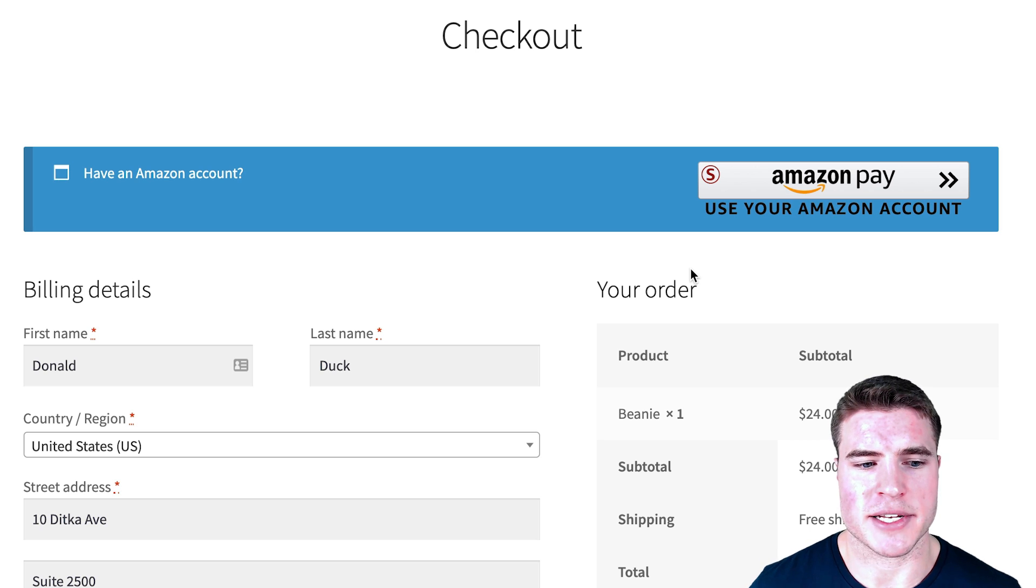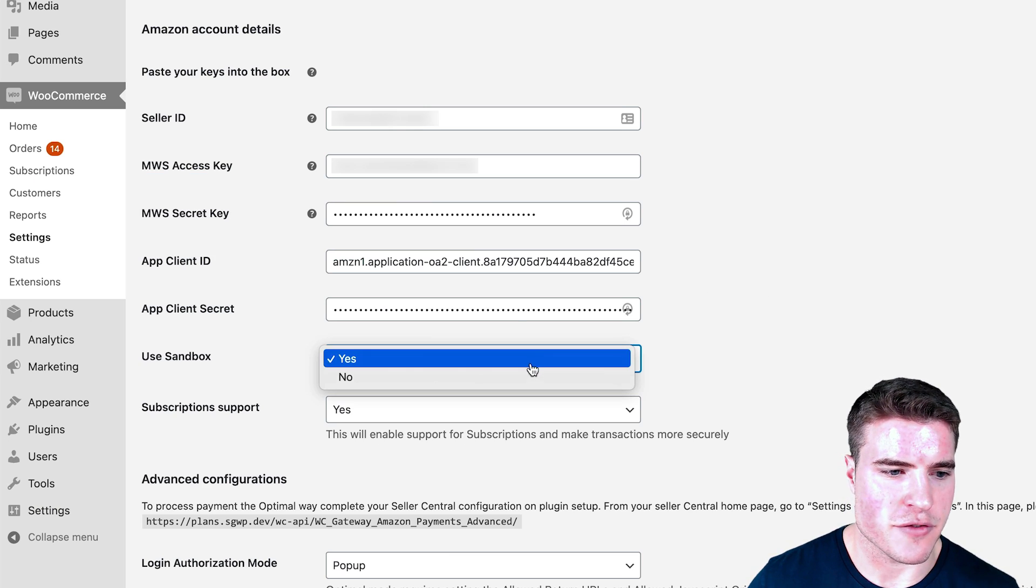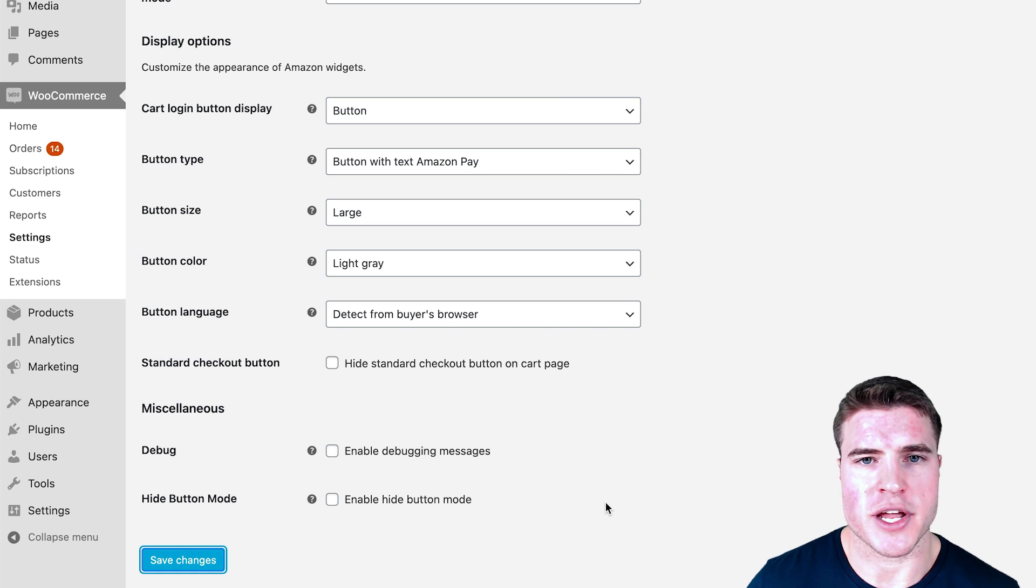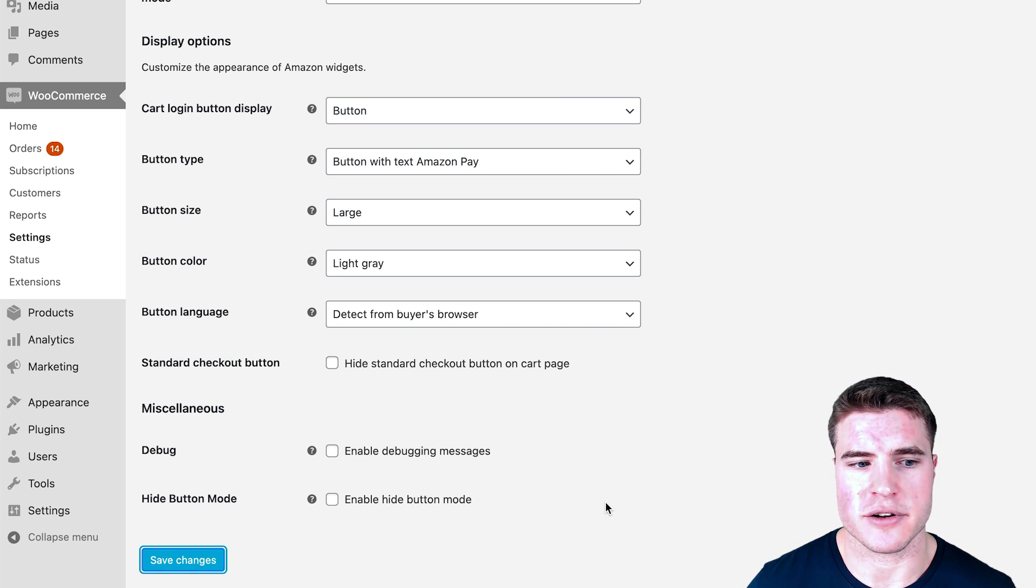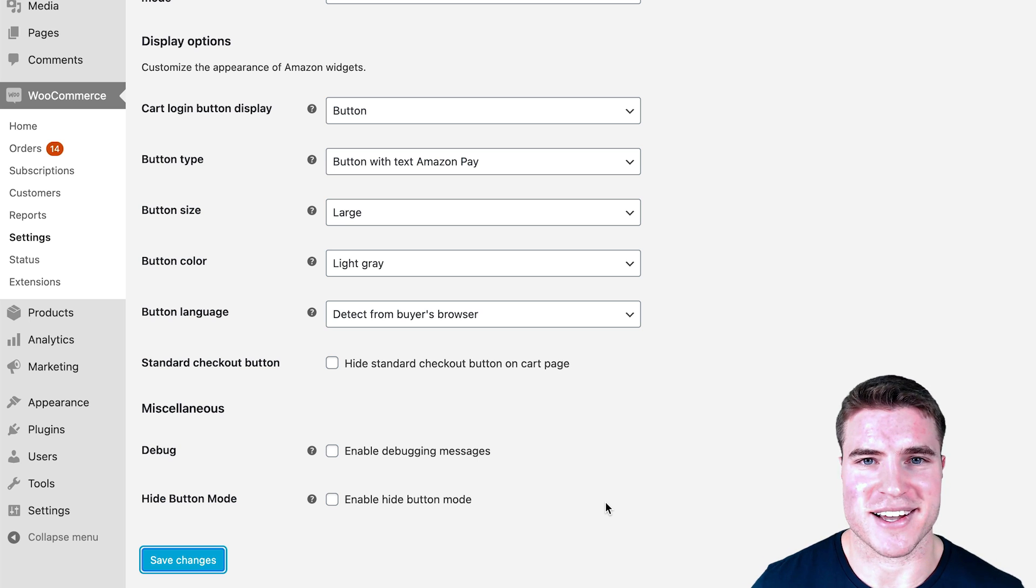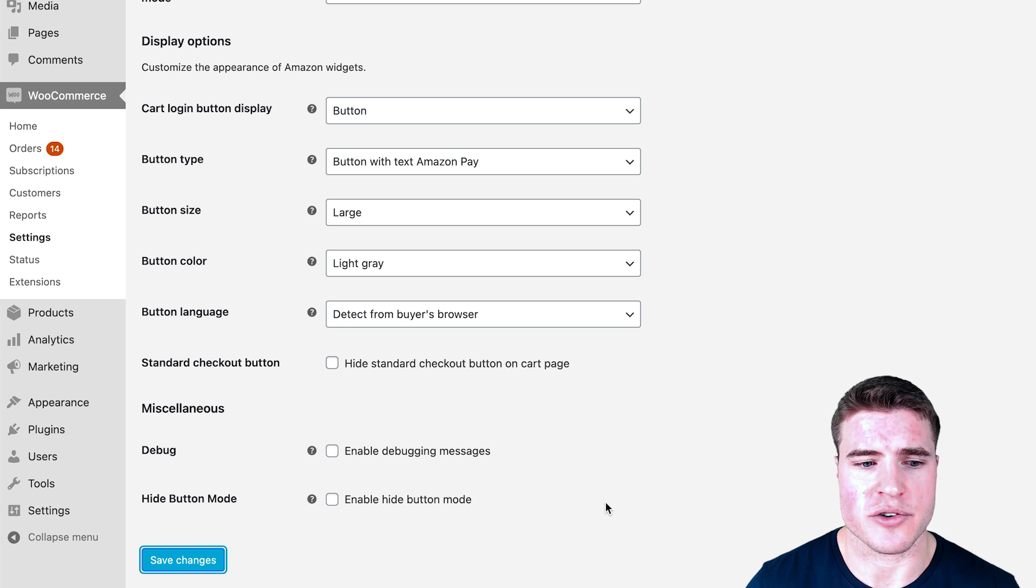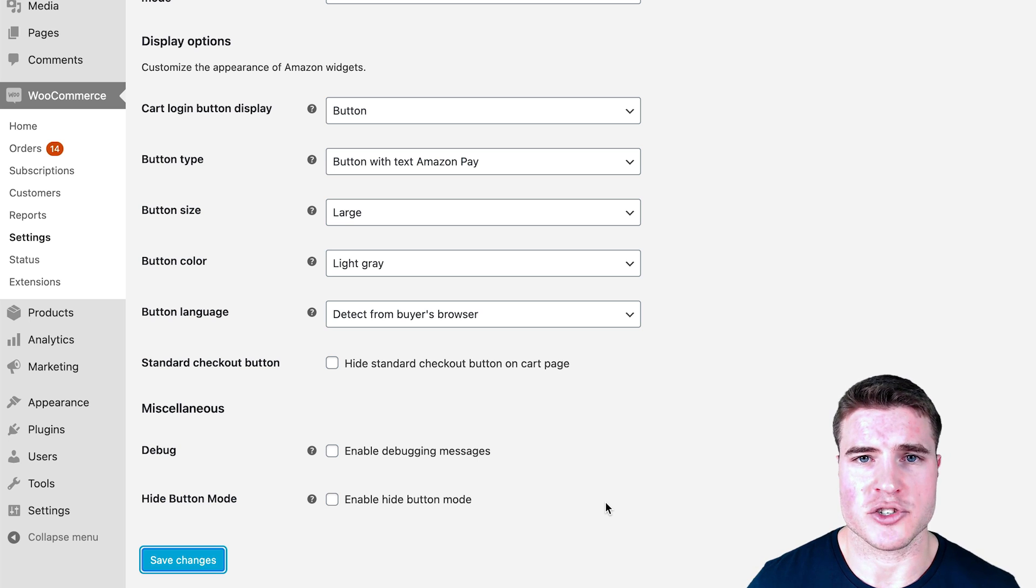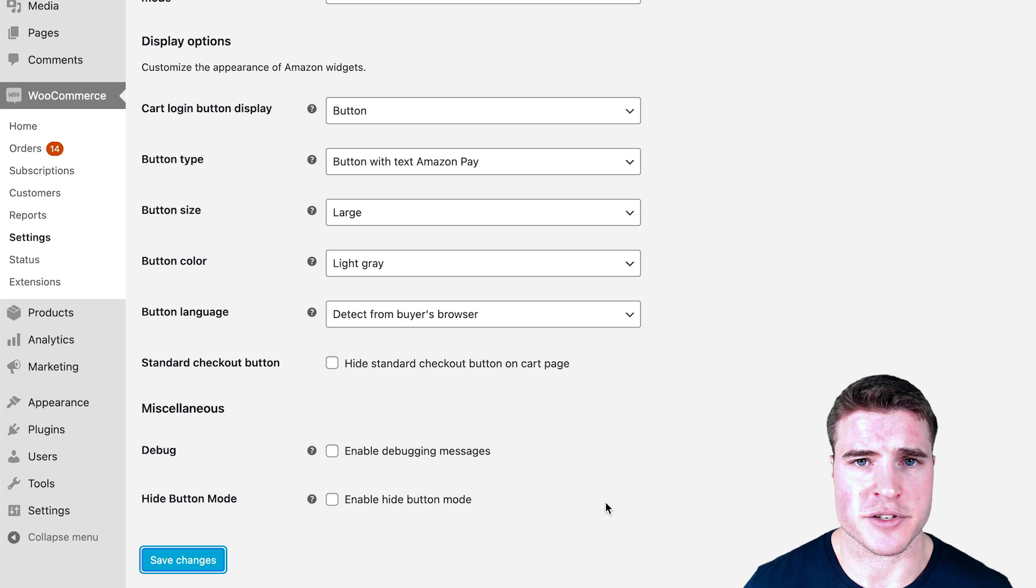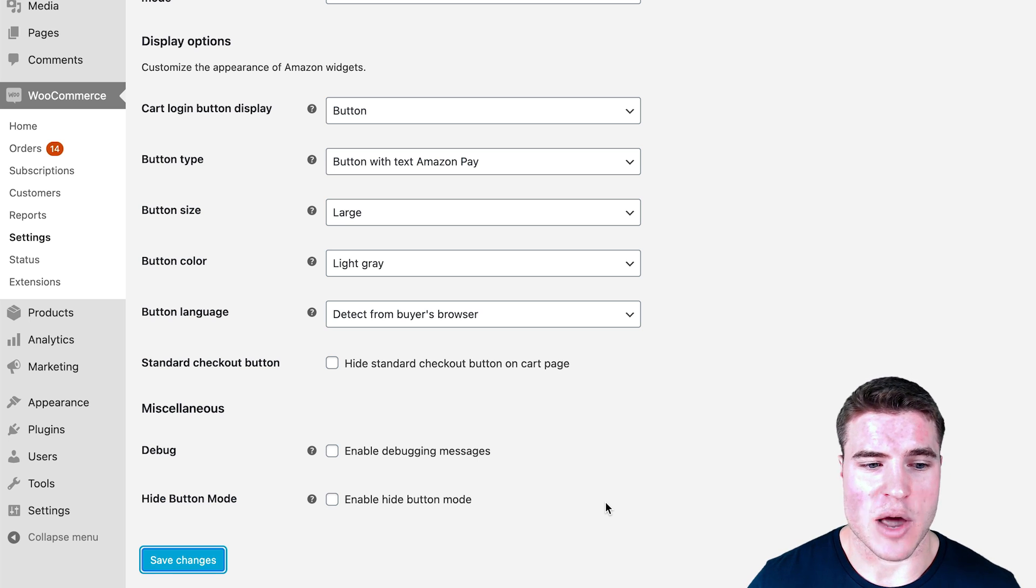I would recommend after going back to these settings and setting this from Sandbox to No, updating this to have a real person, maybe a friend, significant other, or grandma, grandpa, whoever uses Amazon, to go and do a test transaction on your shop with a real Amazon account. You could do it with your own, but make sure to use an incognito window. Maybe just try to get real feedback from a customer to see how their experience was on both the desktop device and mobile device.